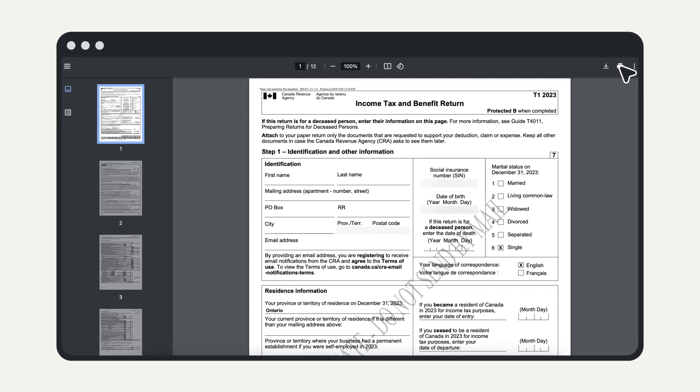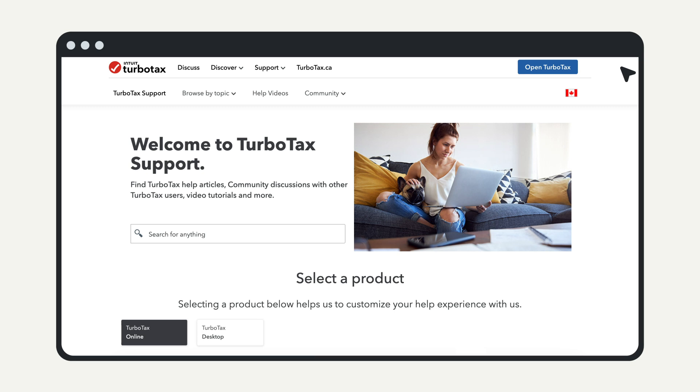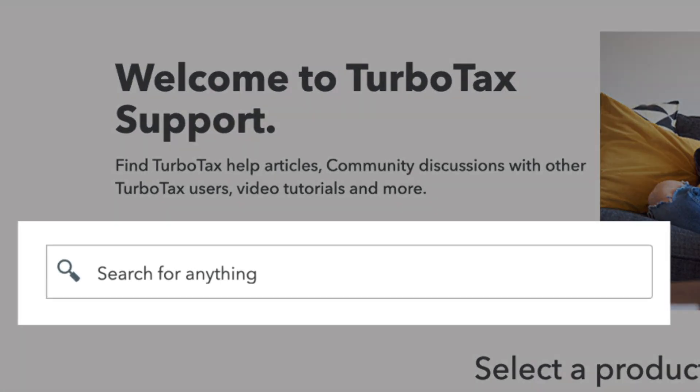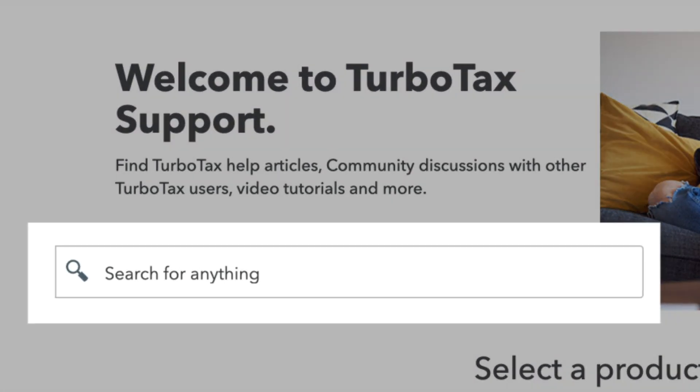For more help tips, visit the TurboTax support website and enter your question into the search bar.